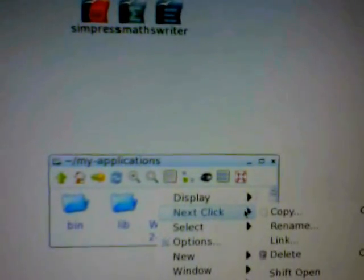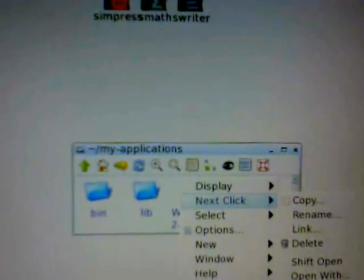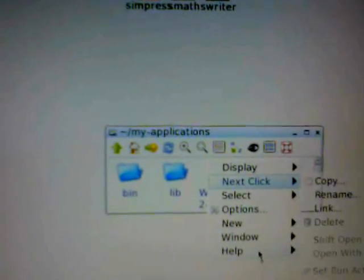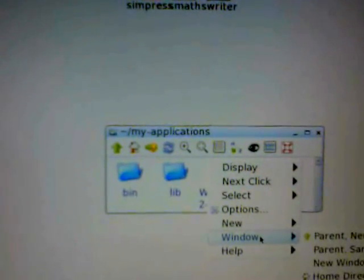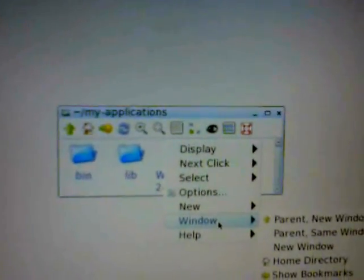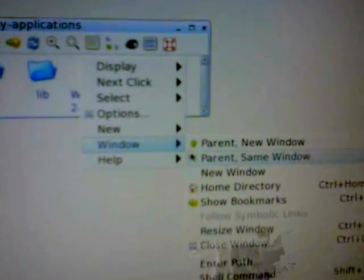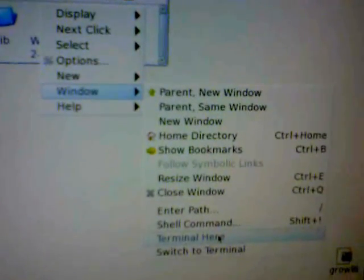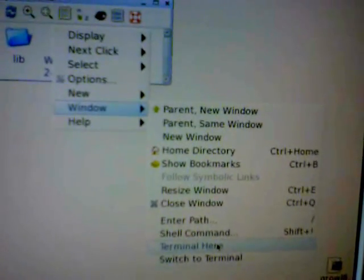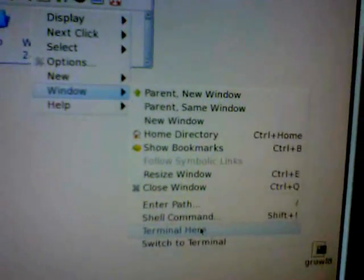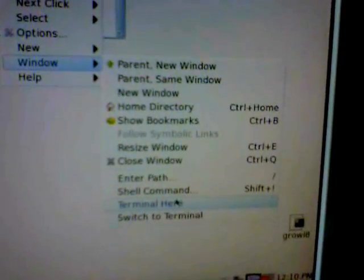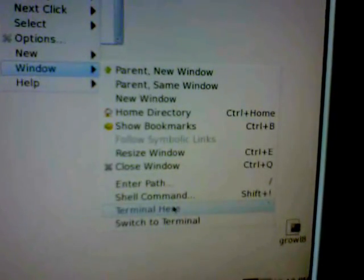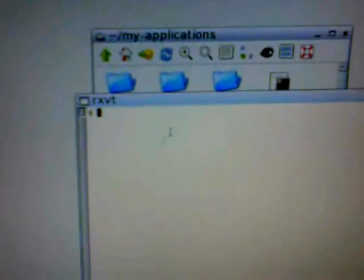So, if I right-click here and go to window, terminal here. The terminal is the console. It's another word for the... You will hear it called RxVT and console and terminal and command line and all kinds of things. It will open this RxVT window.